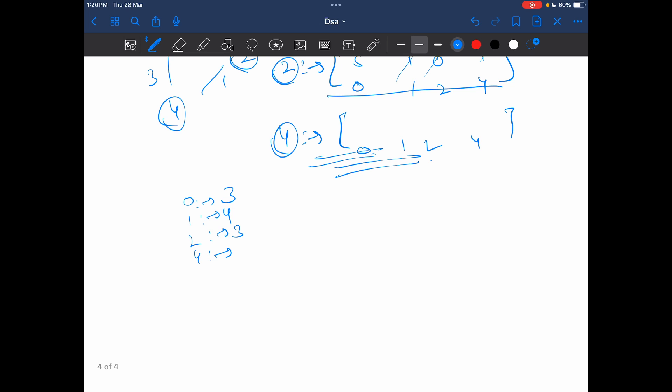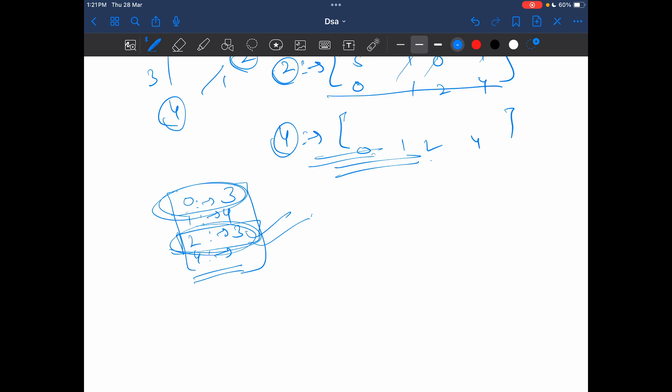After this, whichever is the smallest number of neighbors, I will select it. You would have said, why don't you select 0, both 0 and 2 are giving 3. I would say that in the question it is mentioned that if the smallest city count comes twice, in that case I have to return the higher label. So in that case I will have to return 2, because 2 is actually greater than 0. I will have to return the higher node. I hope the algorithm was clear to you.